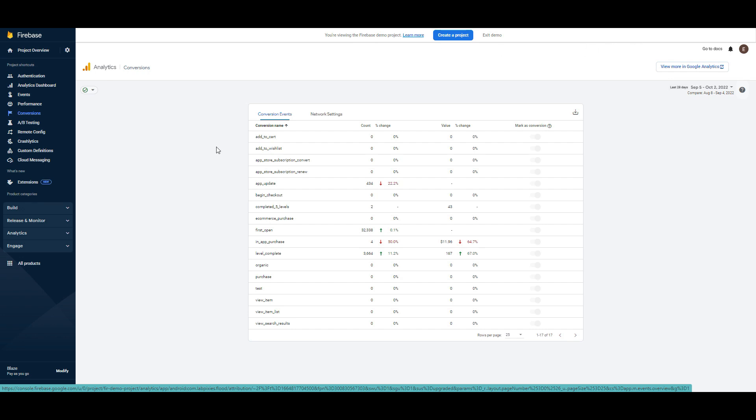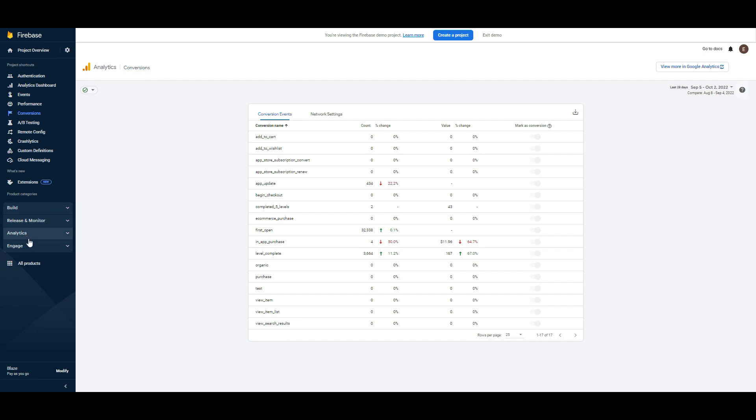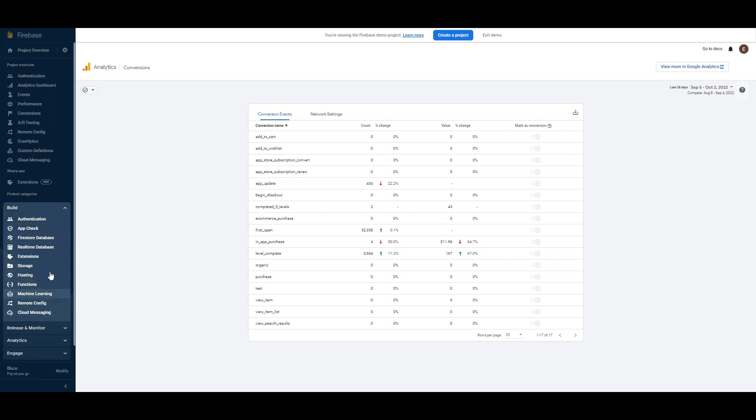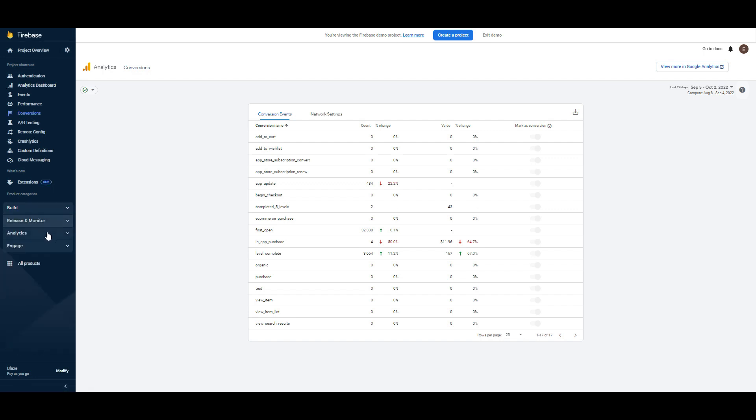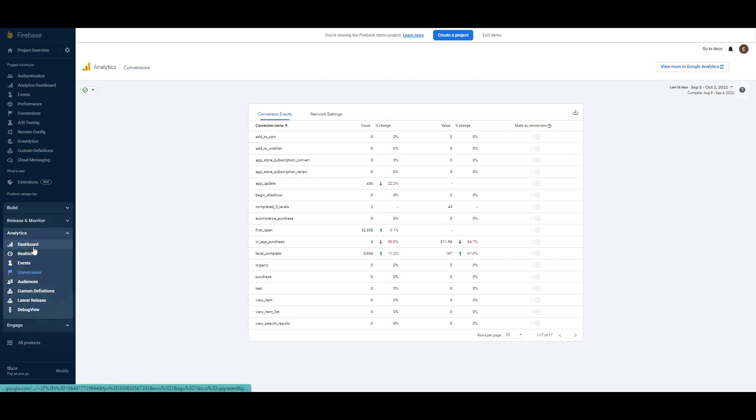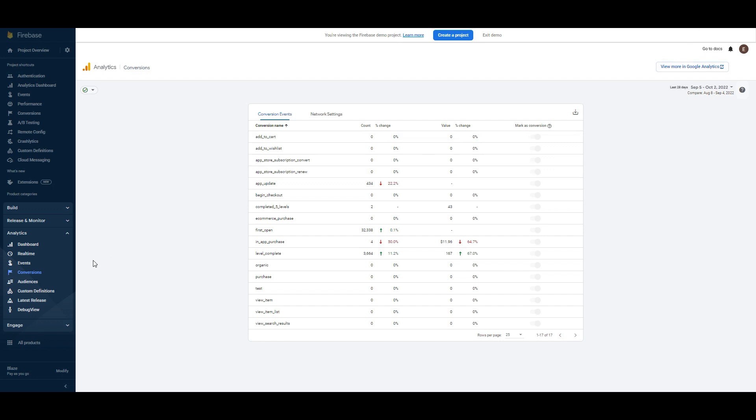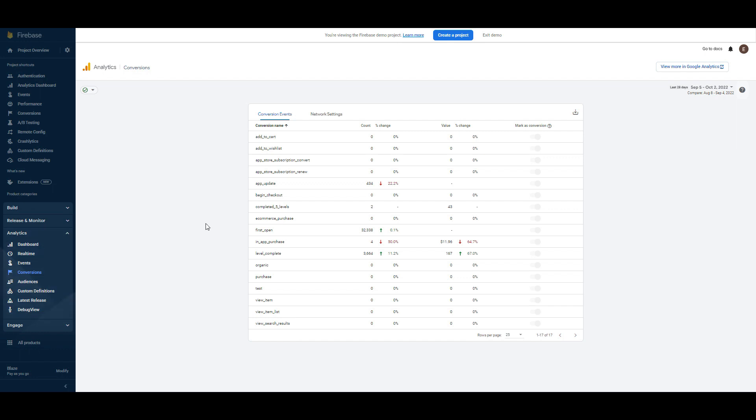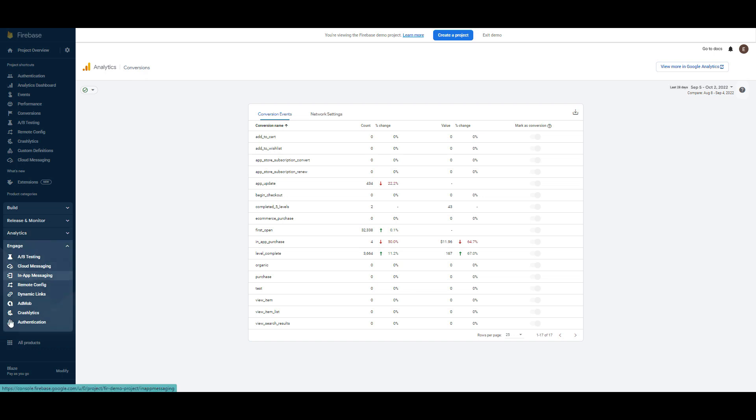Now as you can see there is a tiny bar here: Build, Release, Monitor, Analytics and Engage. Build is about developers so as marketers we are not interested in that. That's why I am going to go to analytics section. As you can see dashboard, real-time, events, conversion, audience are here. You can track your conversions and so on. Also you can increase your engagement from here.